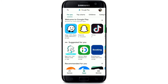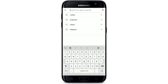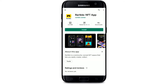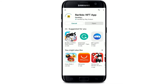Tap open your Play Store for your Android. Go to the search box right where it says 'Search for apps and games' and type in Rarible — R-A-R-I-B-L-E — into the search box and search. You'll be able to see the application displayed in the search results. This is the app we are looking for. Tap the Install button in green to begin the downloading process.